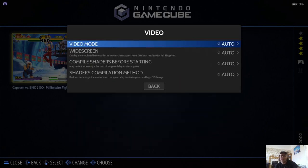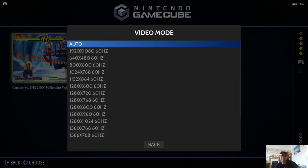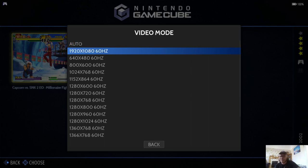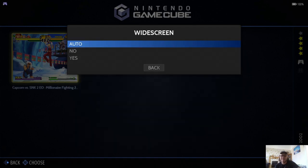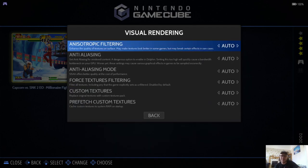Now under Video, we got lots of different settings there. Normally if you leave this of auto, it will pre-configure it for you. For example, my laptop monitor is 1080p and it runs at 60 hertz, so that's fine for me. If we go down to Visual Rendering, this is where you can really make your games look great.